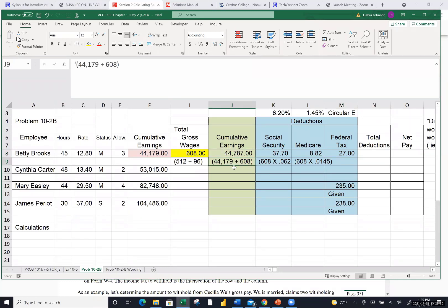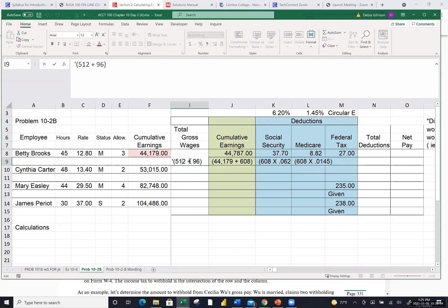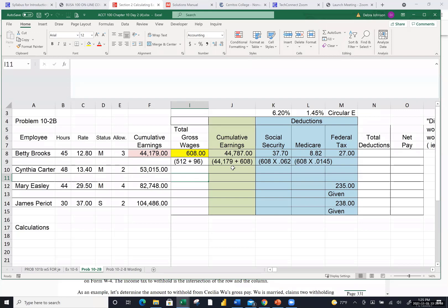Amber asked to redo the cumulative earnings calculation. The way I came up with that is I took the cumulative earnings Betty had made coming in — $44,179, which was given to us in the problem — and added to that the gross wages she just made in this payroll period: $608. So $44,179 plus $608 equals $44,787. That's how we came up with it. Margarita and Sandra both confirmed — that's correct.